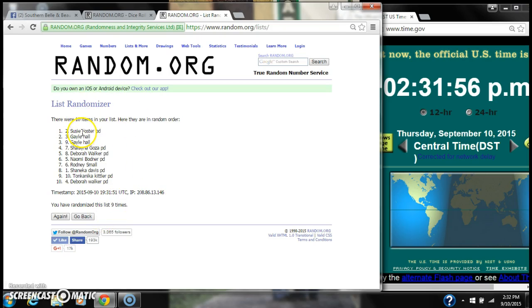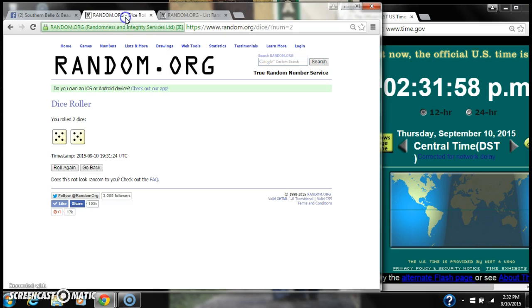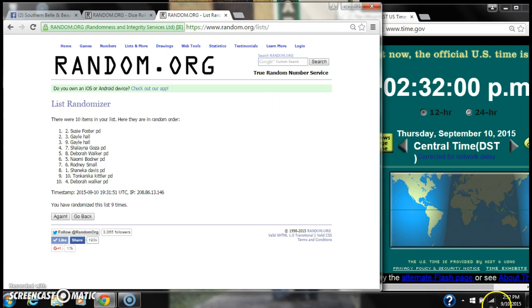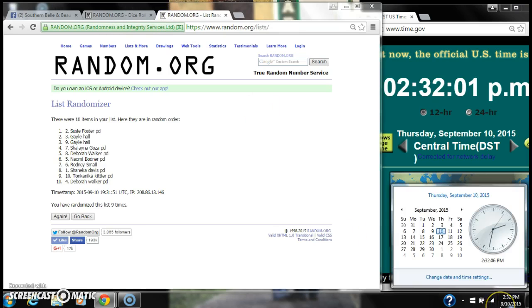We have randomized 9 times. Susie's on top, Deborah's on bottom. Dice calls for 10. Here we go for the last time.